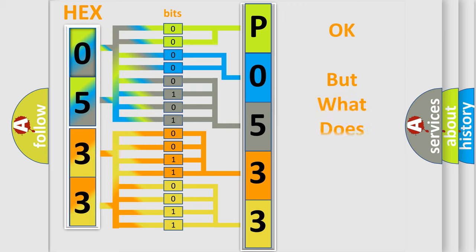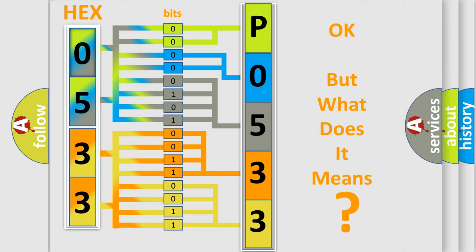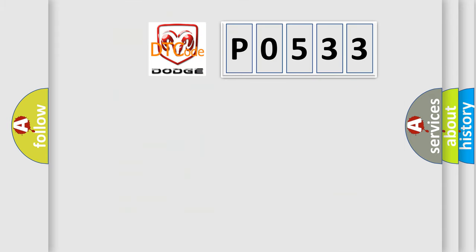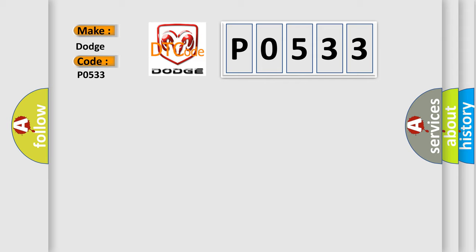The number itself does not make sense to us if we cannot assign information about it to what it actually expresses. So, what does the diagnostic trouble code P0533 interpret specifically for Dodge car manufacturers?